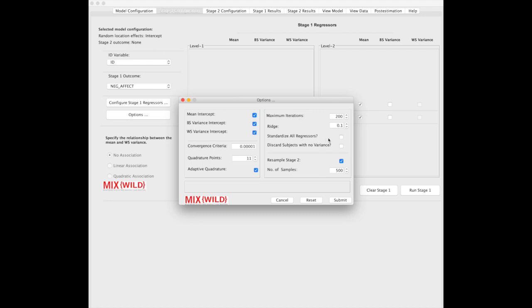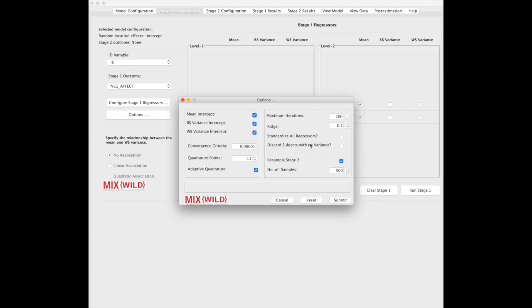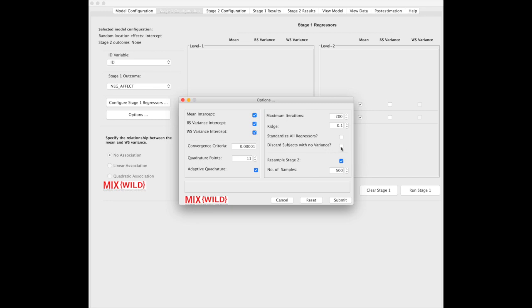Here, you can standardize all regressors if you're looking at centering your variables, although that's something you might want to do on your own. It's here as a feature. This discard subject with no variance, I'll bring it up a little bit later when we're doing stage 2 modeling, but for this tutorial, it's not necessary. Basically, what it does is it drops subjects with no variance when it goes over to stage 2, which is super helpful with convergence because sometimes you're not able to have a model converge, and this will drop those bad apples from the sample.